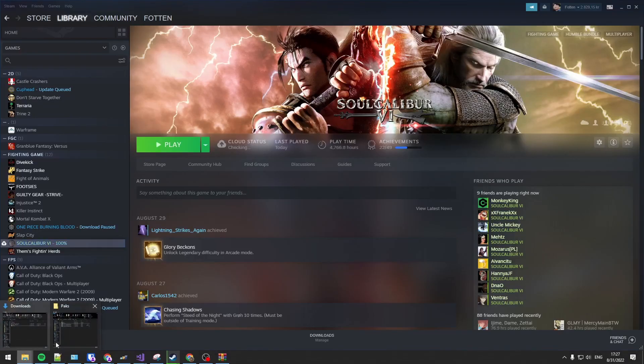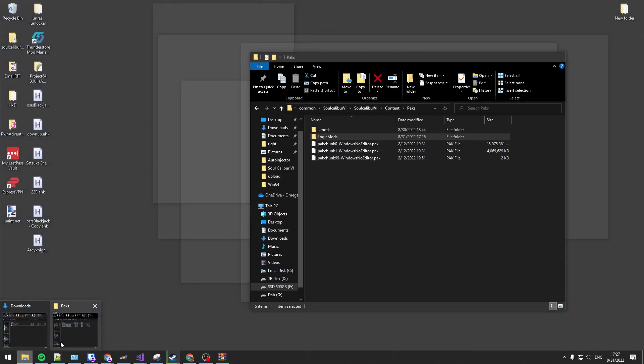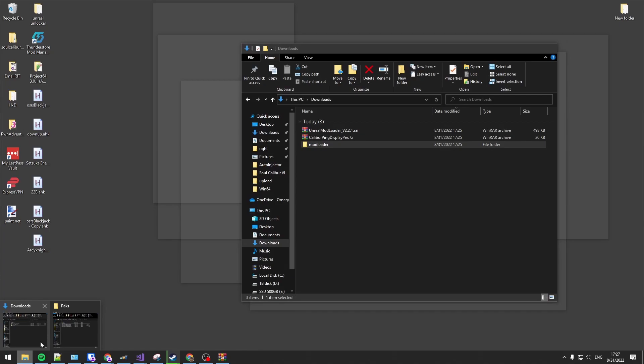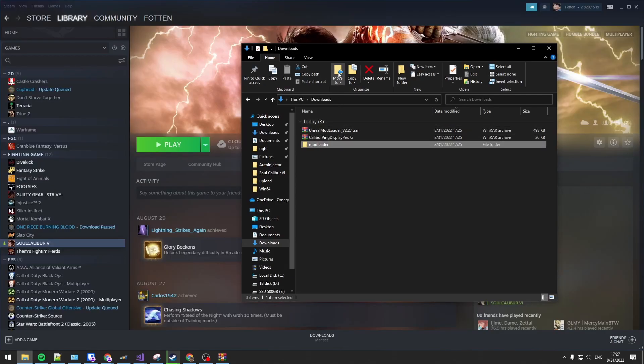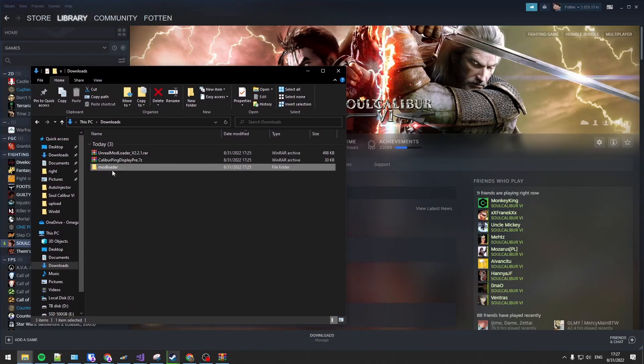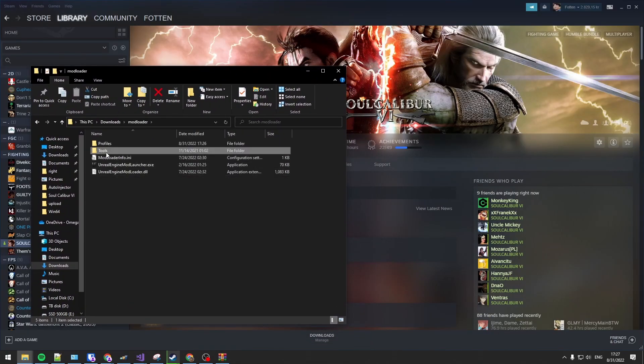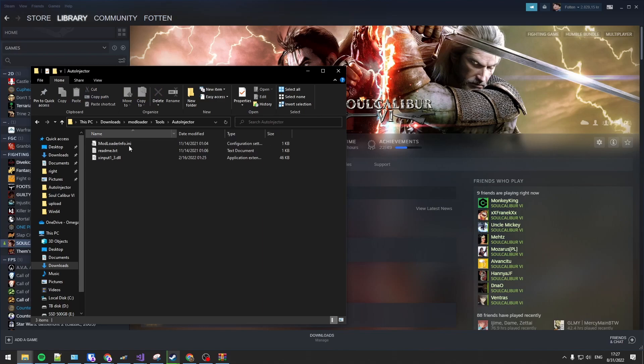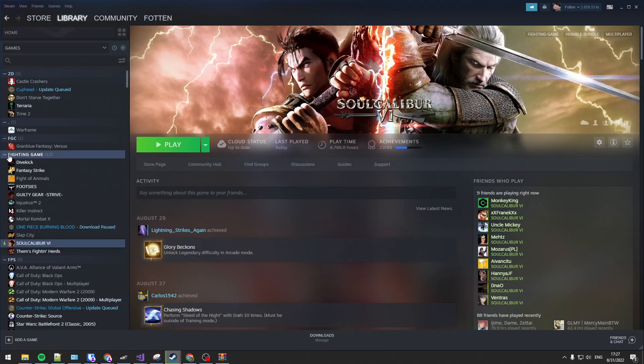Out of there we can set up the auto-injector. Go into tools, auto-injector.